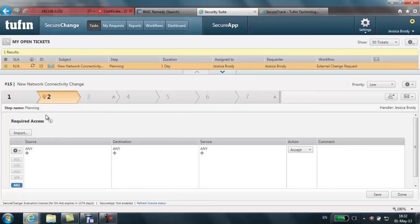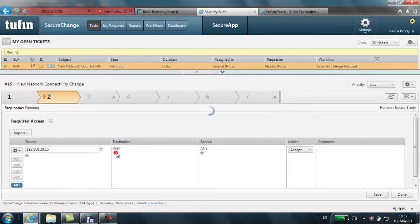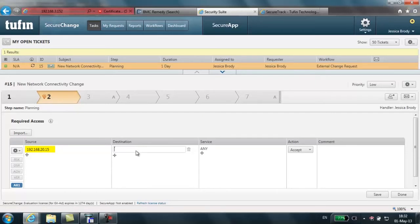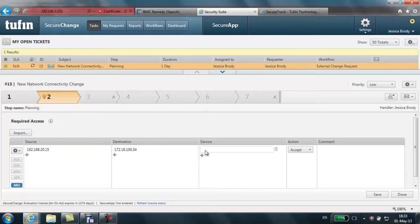In our case, we are going to enter the source, destination, and service texturally for the purpose of this demonstration. So from our source, 192.168.20.15 to our destination, 172.16.100.34 to our service port TCP 8080.